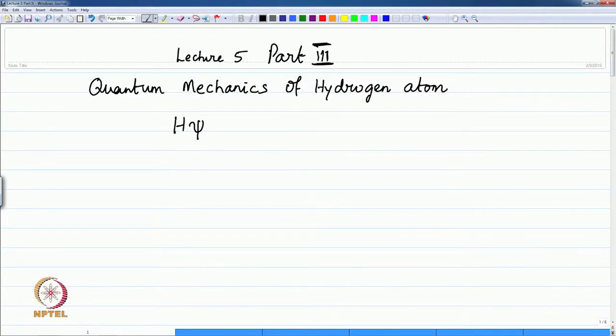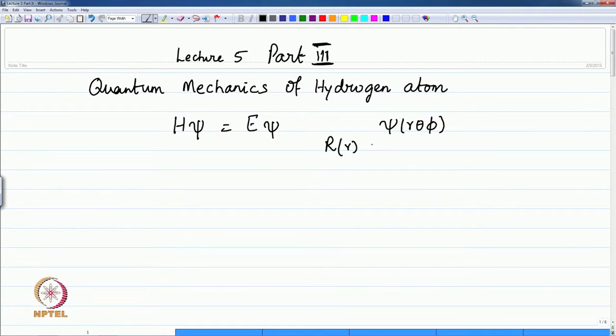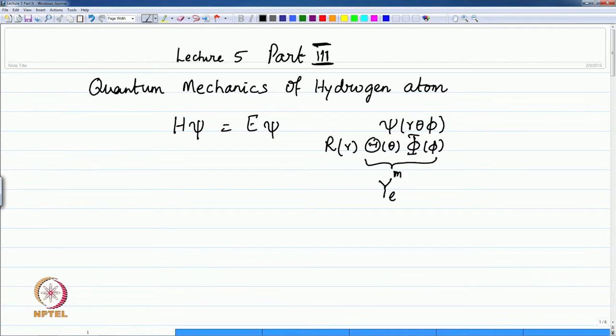Welcome back to the lecture. We will continue with the analysis of the solutions proposed for the hydrogen atom. The equation being the Schrödinger equation H psi equals E psi, where psi depends on r, theta, and phi. We proposed this to be a radial part and an angular part containing theta and phi, written together as spherical harmonics.